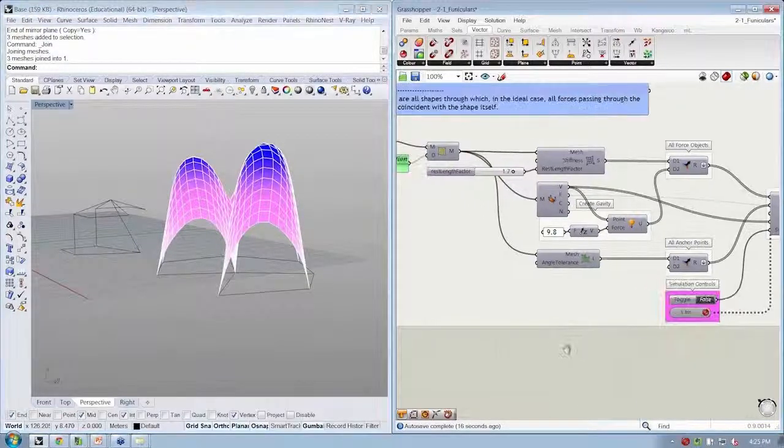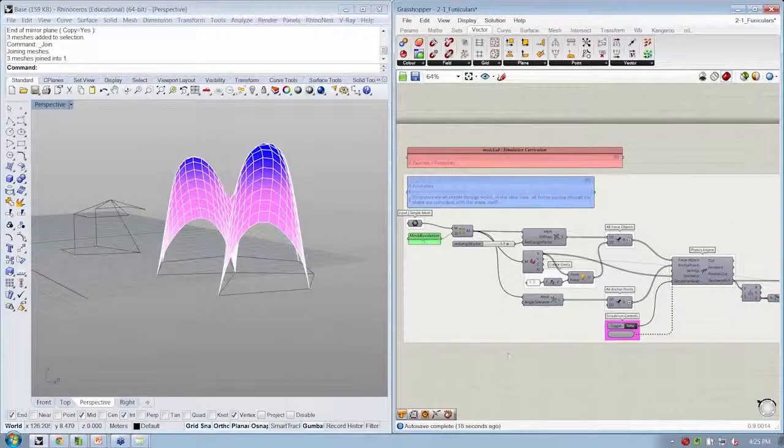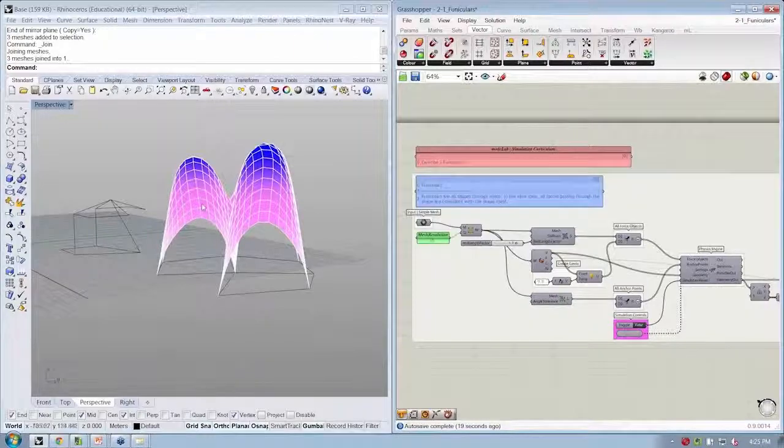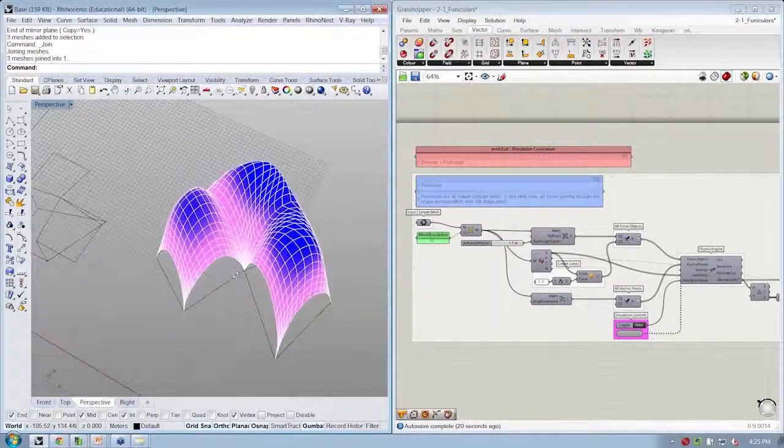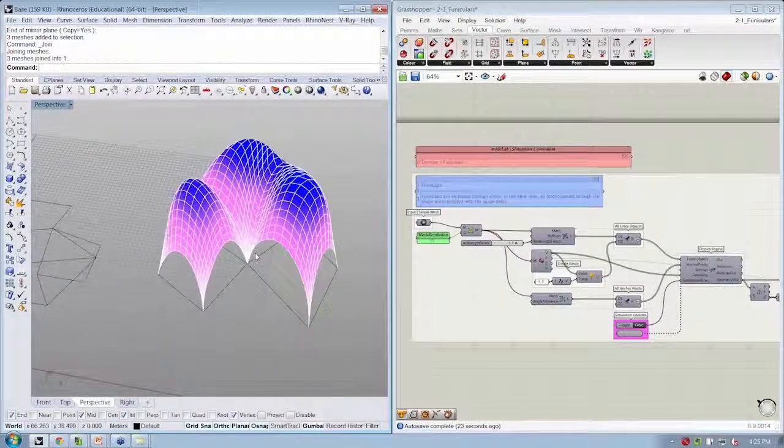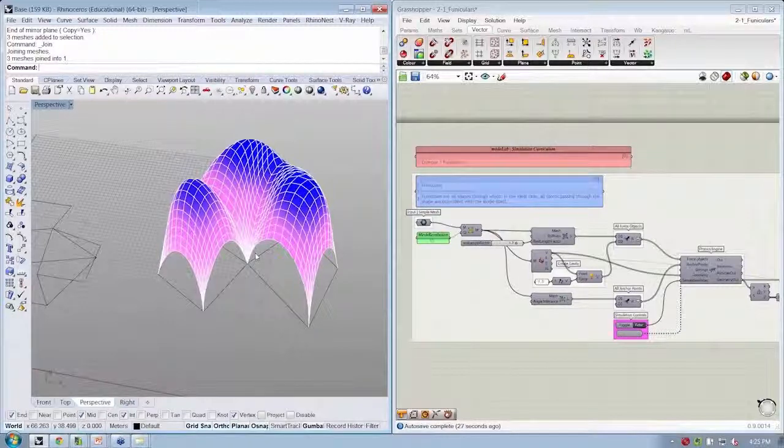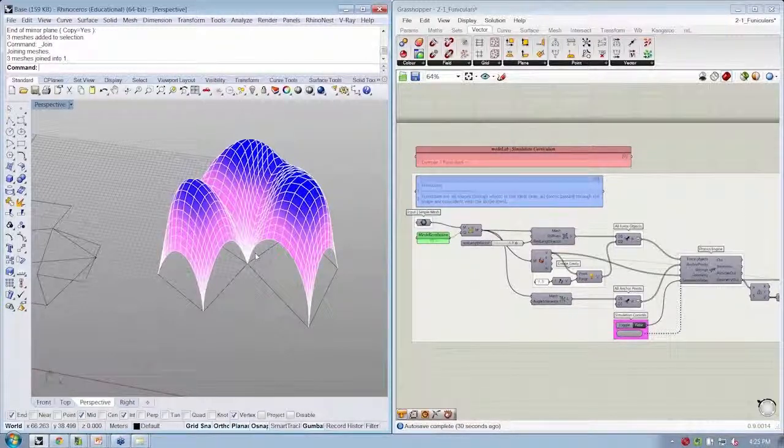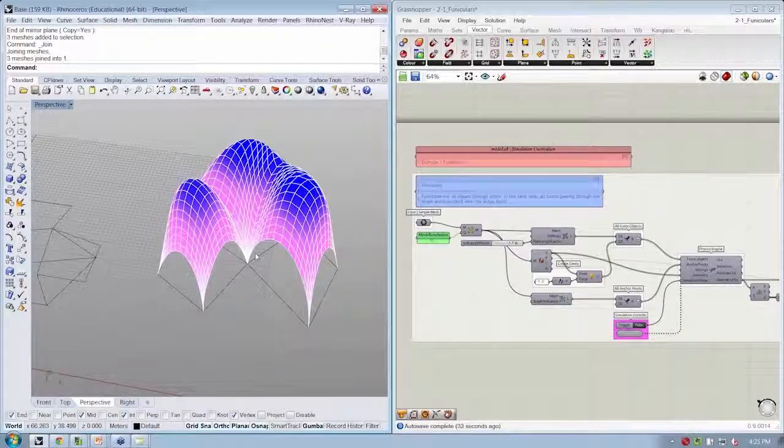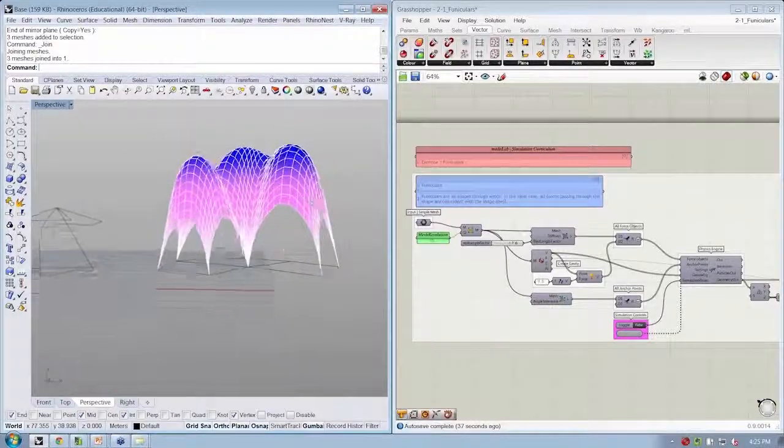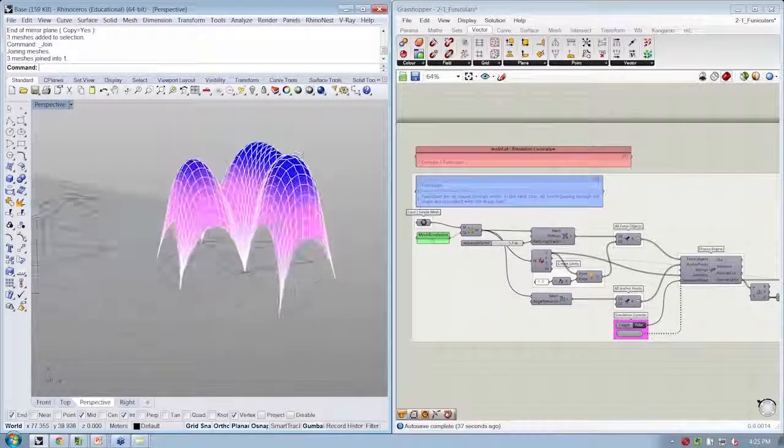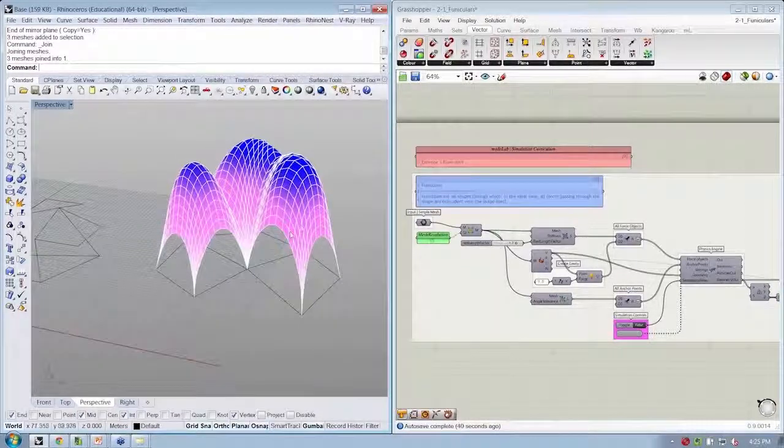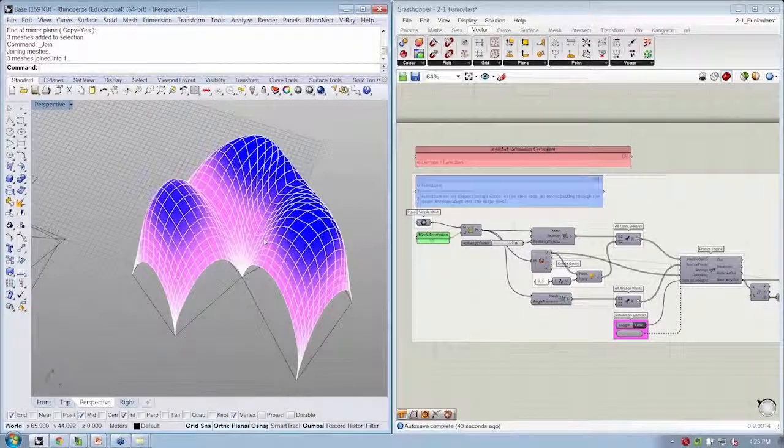All right, so we have time for a couple of questions. And if these last couple of exercises were interesting to you, we're working on producing some more content for you that will get more rigorously and deeply into simulation for funicular shapes and things like that, to work with nets and membranes and things like that. So if you're interested in that, keep a lookout for upcoming events.